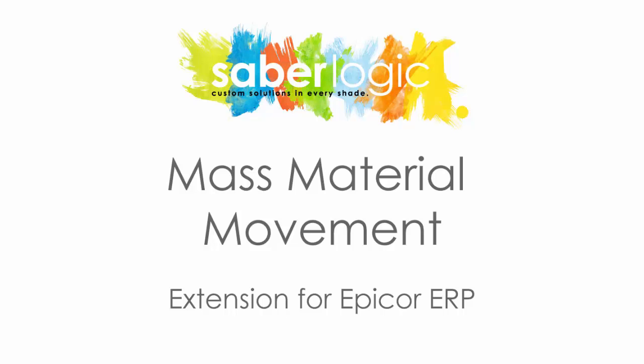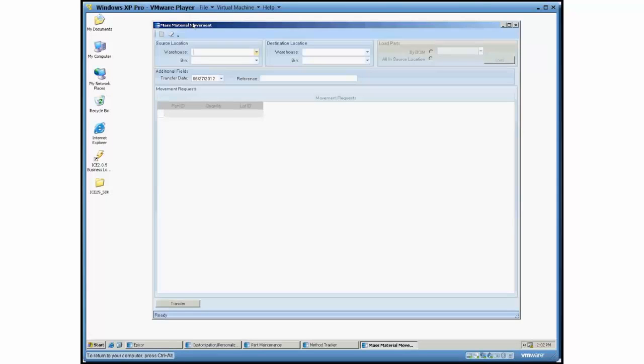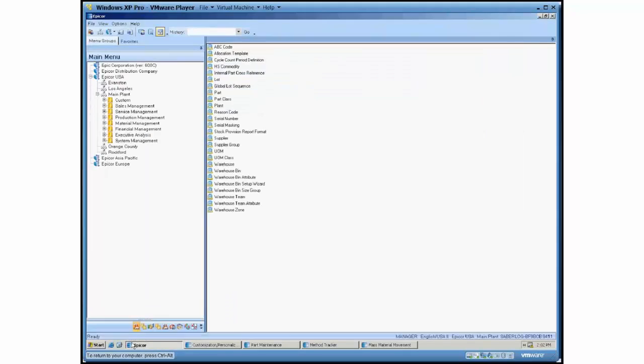This is a demo of the mass material movement customization that we developed for Epicor. This screen essentially facilitates the movement of materials in a larger scale than what you typically run into in normal Epicor.